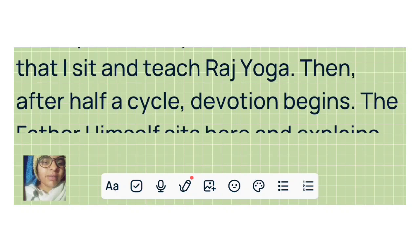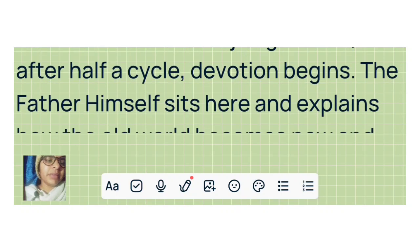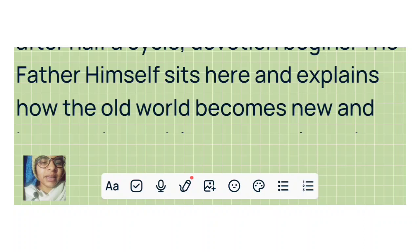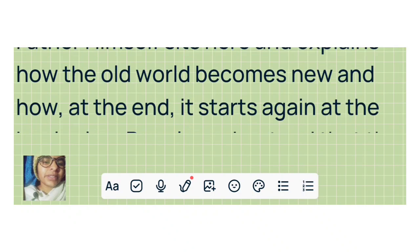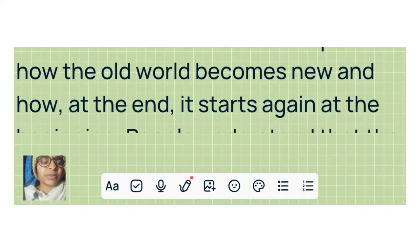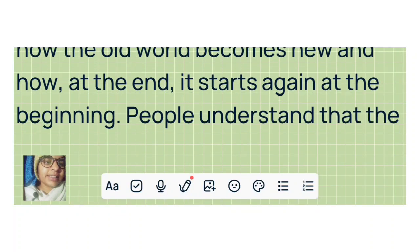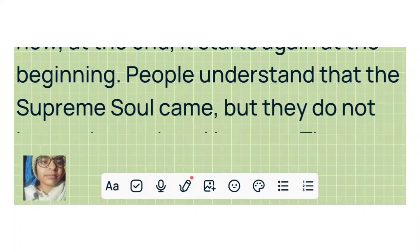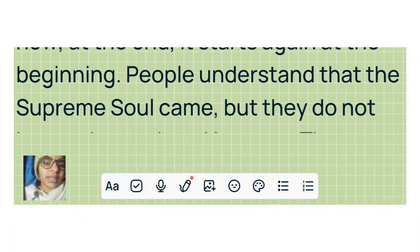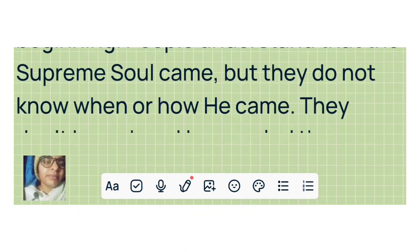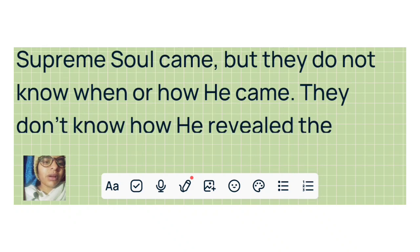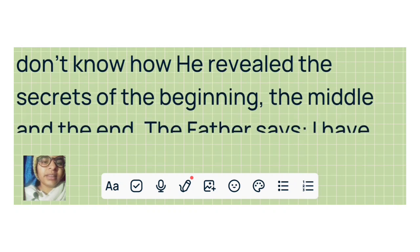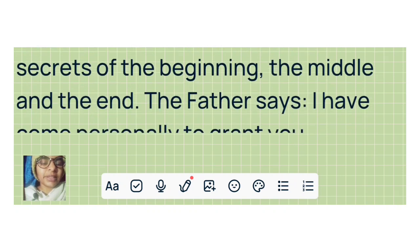Then after half a cycle, devotion begins. The father himself sits here and explains how the old world becomes new, and how at the end it starts again at the beginning. People understand that the supreme soul came, but they do not know when or how he came. They don't know how he revealed the secrets of the beginning, the middle, and the end.